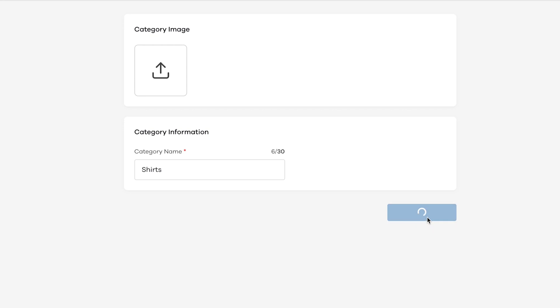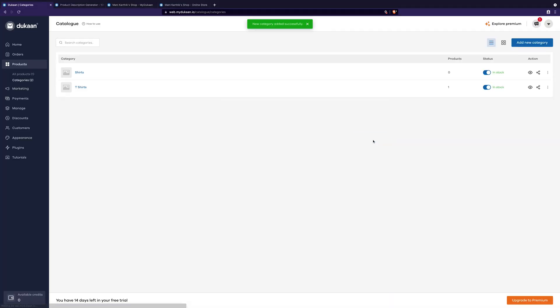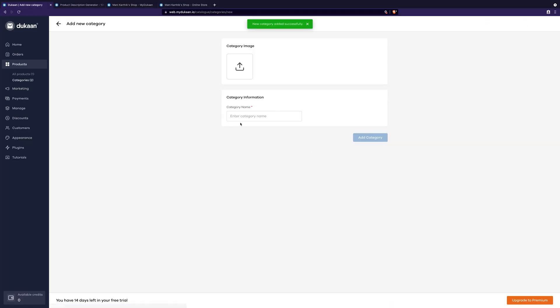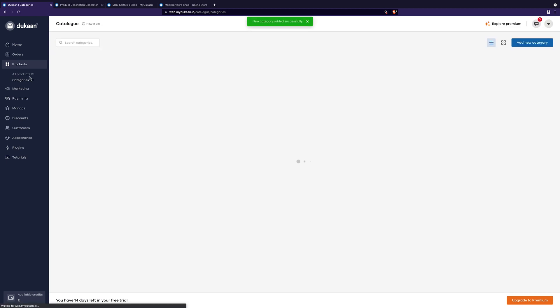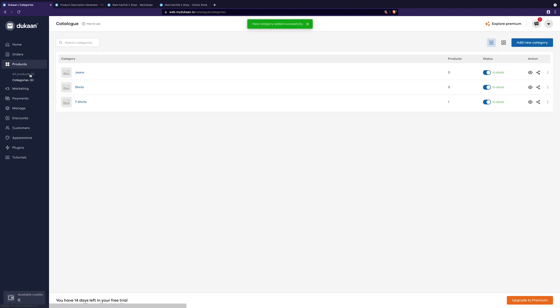In my case, it's going to be shirts, jeans, and pants. After adding the categories, let's go back to products.